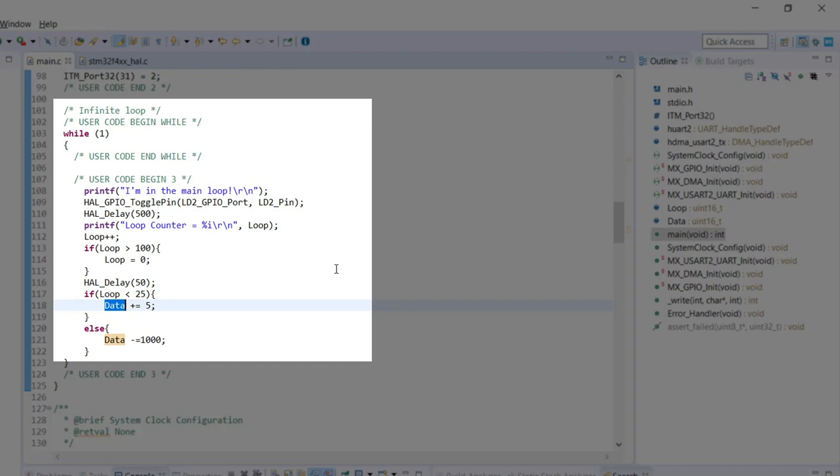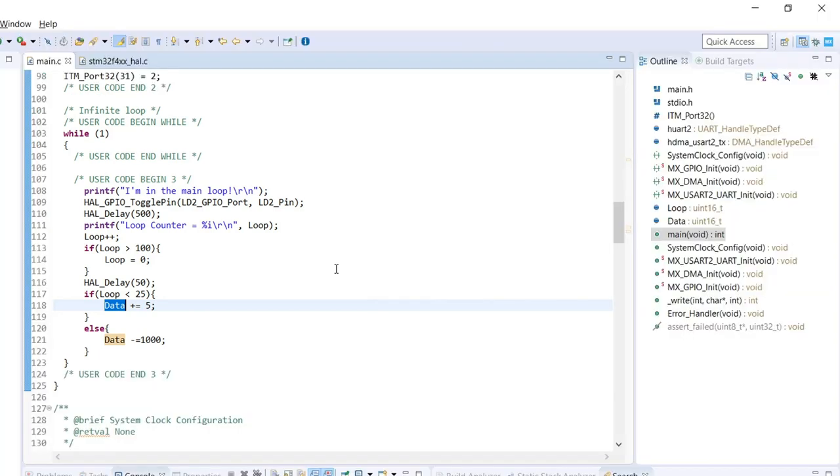And also for the data, we have it being written every once in a while. So the loop is actually being read and written from time to time and our data variable is just being written.